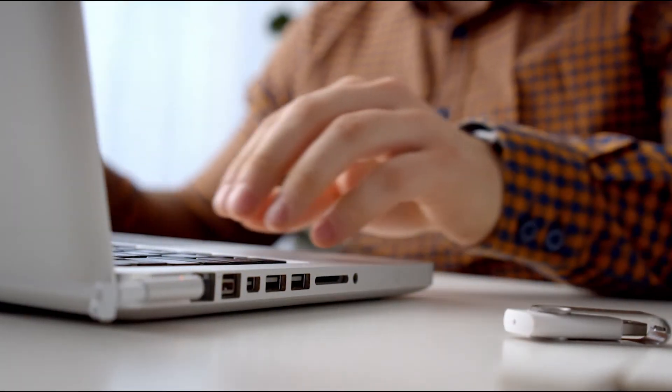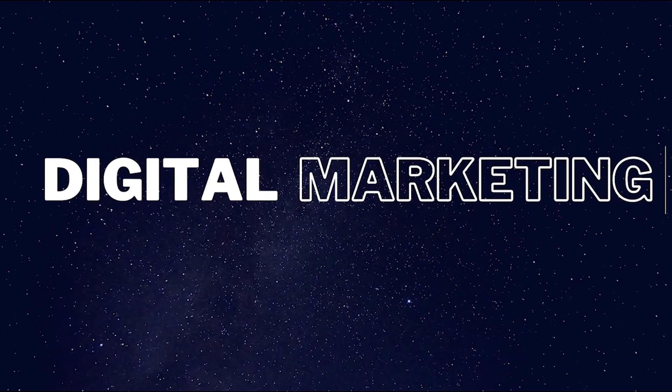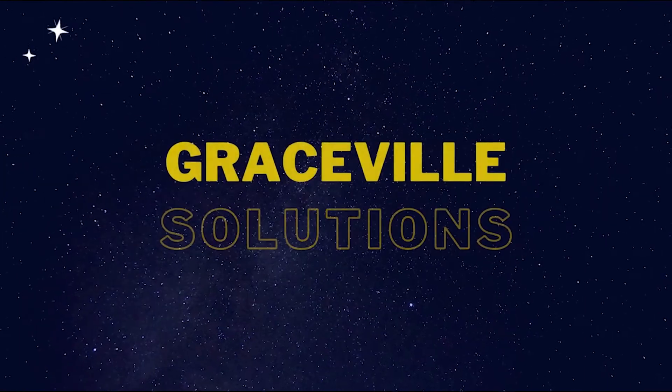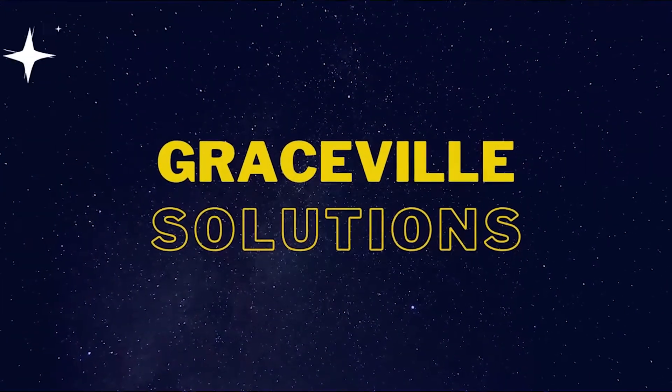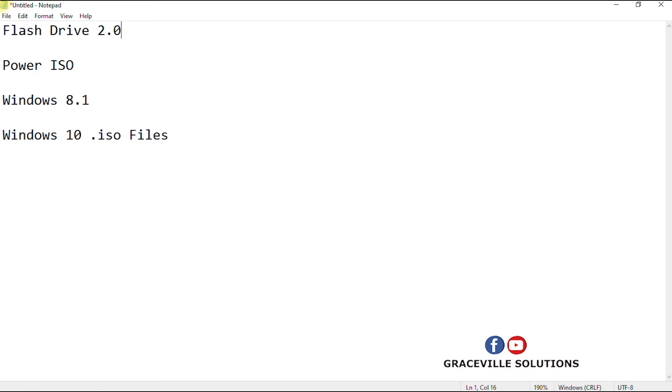Alright, so we will be needing a couple of items for this process. First of all, you need a flash drive, at least a 3.0 flash drive, though a 2.0 flash drive would also work but I think a 3.0 flash drive would be better and also faster. Then you also need a software called Power ISO, and you can either have a Windows 8.1 or Windows 10 ISO files, it depends on your choice.